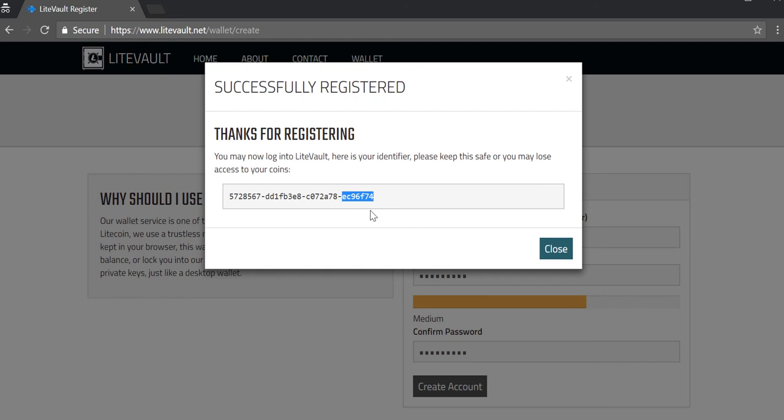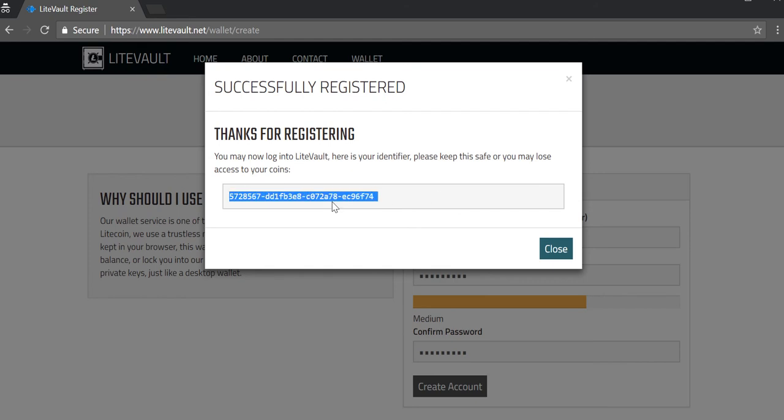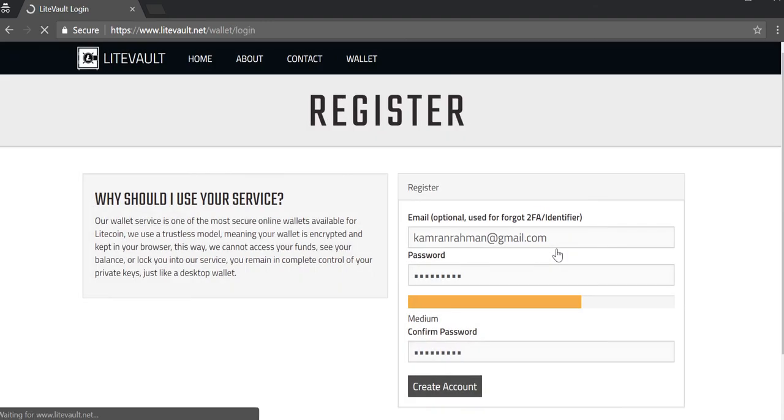And this is your identifier. It says to save it, so actually copy and save it somewhere safe because you need it to recover your wallet if you lose access. Hit on close.